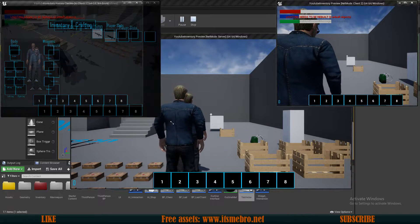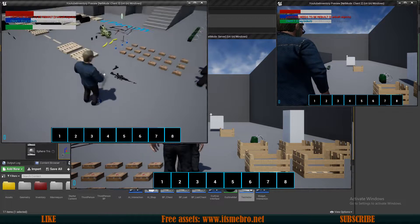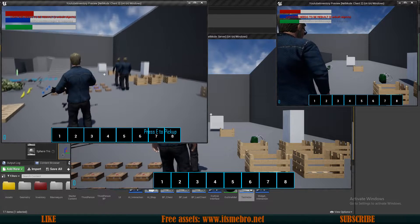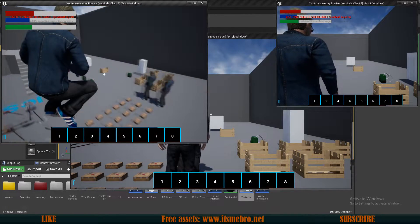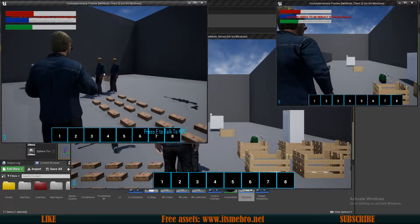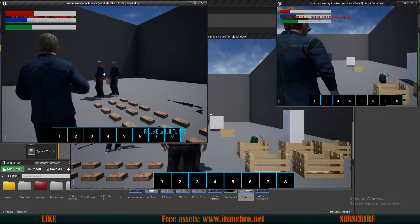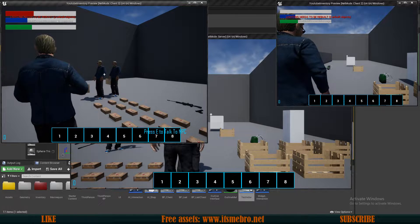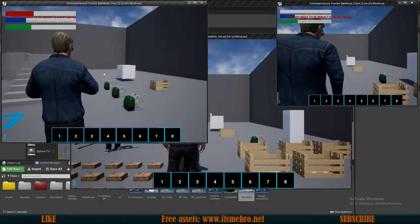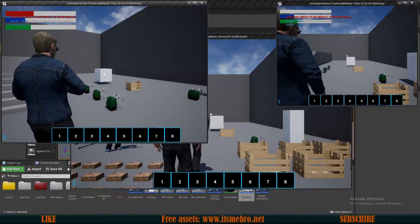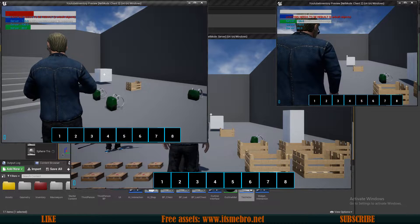Welcome back to another Unreal Engine 4 tutorial. In today's video we will be able to damage any actor we want, or maybe a different character, depending on what you desire in your game. You can see at the top right corner the health is going down as soon as we shoot a character, and if we shoot this cube you can see at the top left it says what health it has.